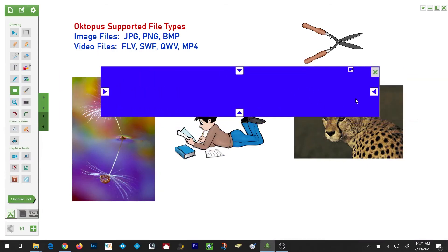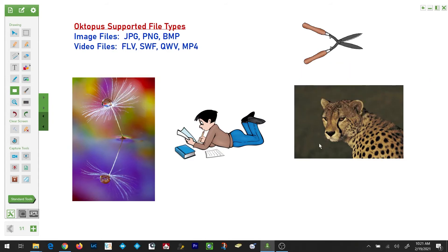Once you're no longer interested in having the window shade on your screen, you can simply tap on the X in the upper right hand corner to remove it.